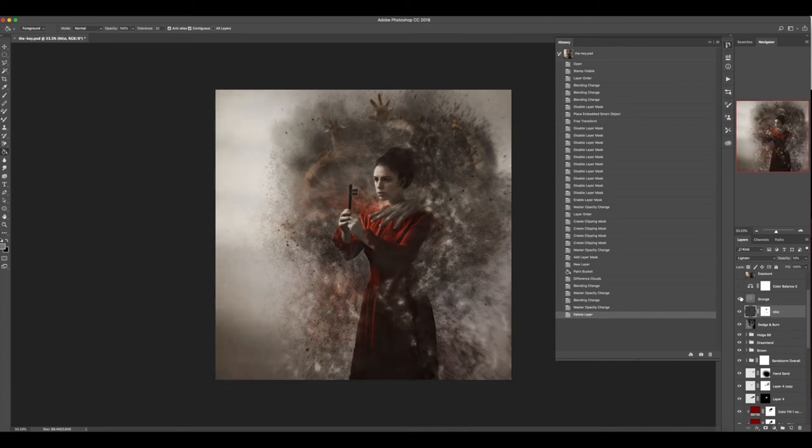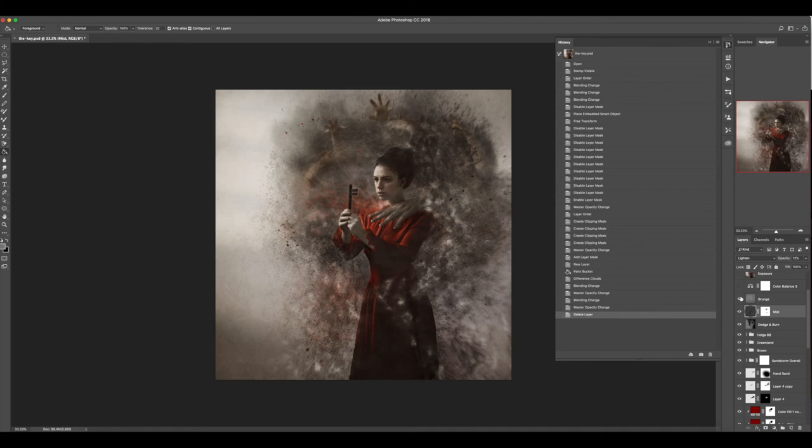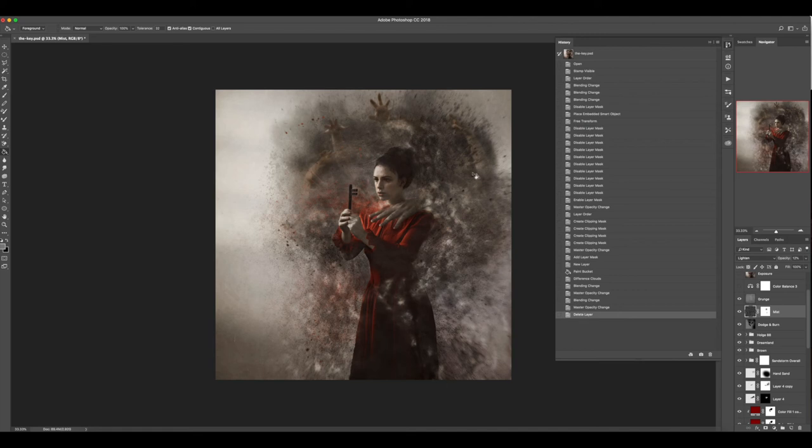Then I layered in just a little bit of grunge to kind of add to that smokiness. This is a concrete that I had photographed and it's got some lovely lines in it from when people were kind of smoothing the concrete out. So I just layered that in.